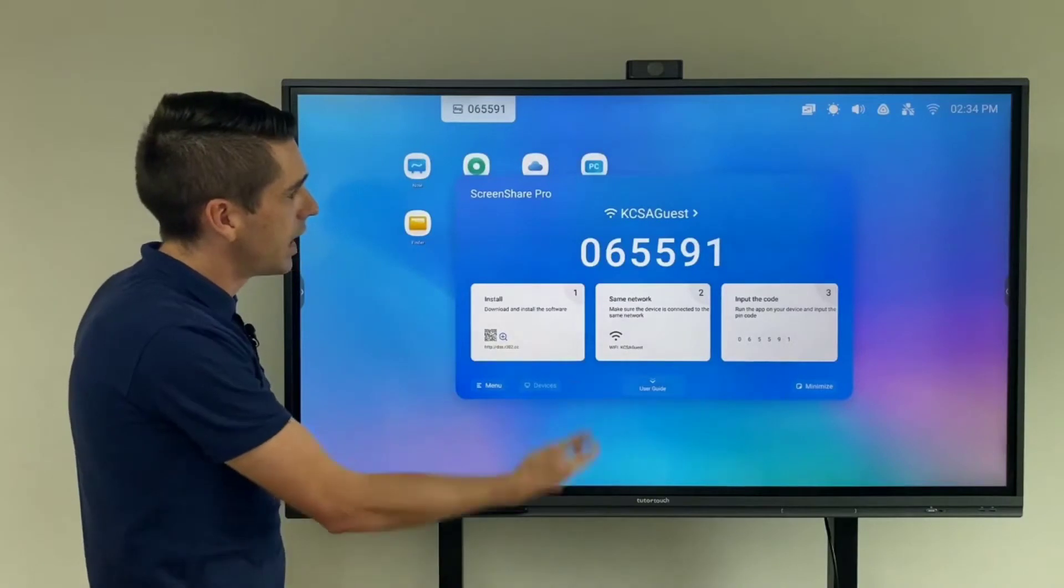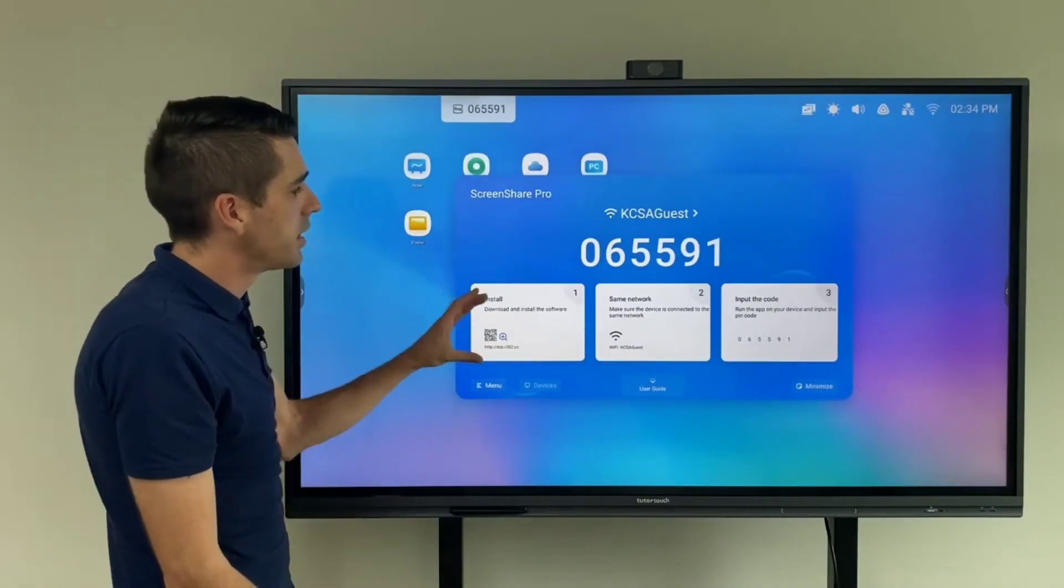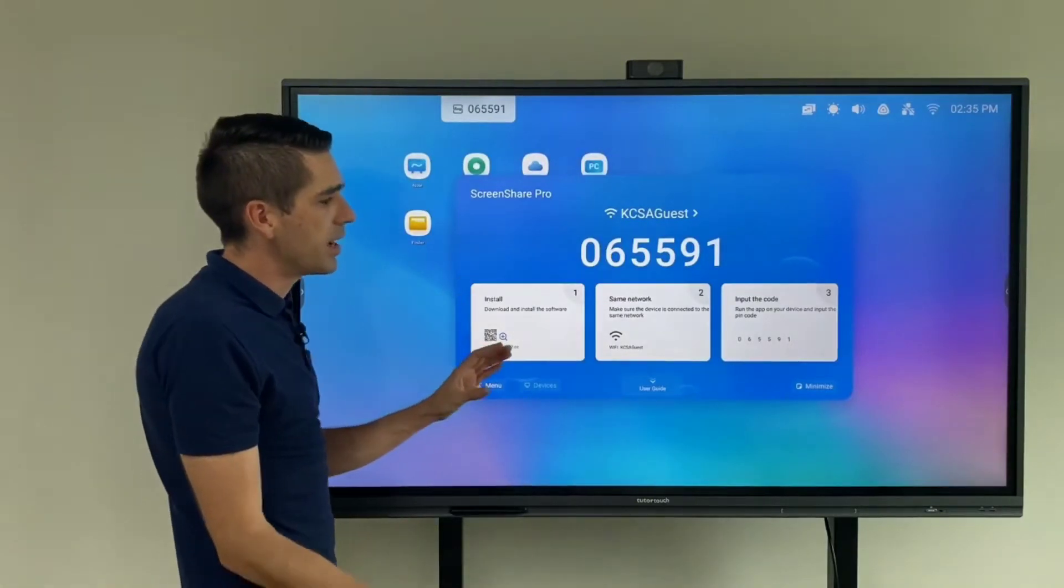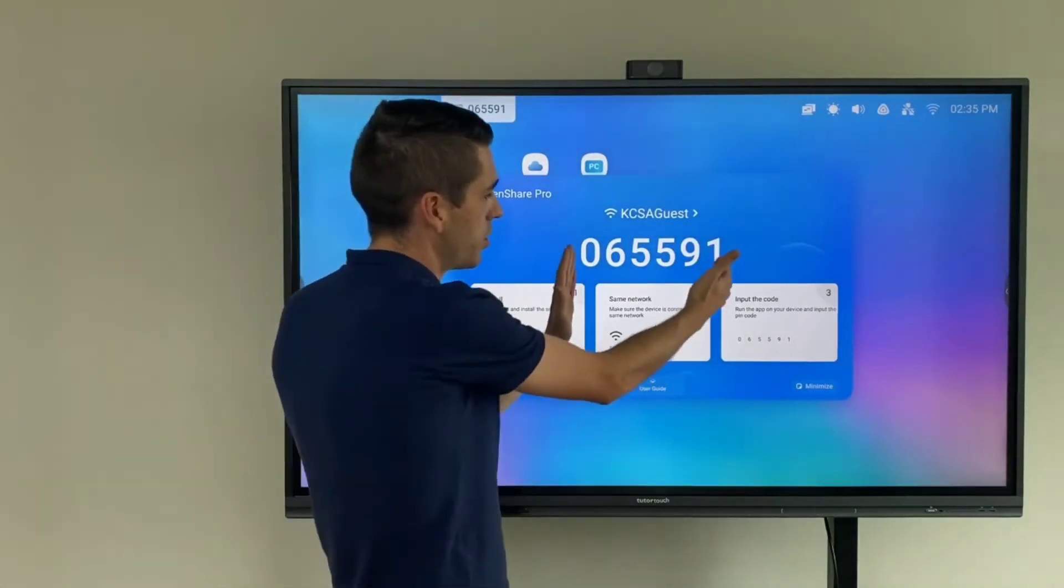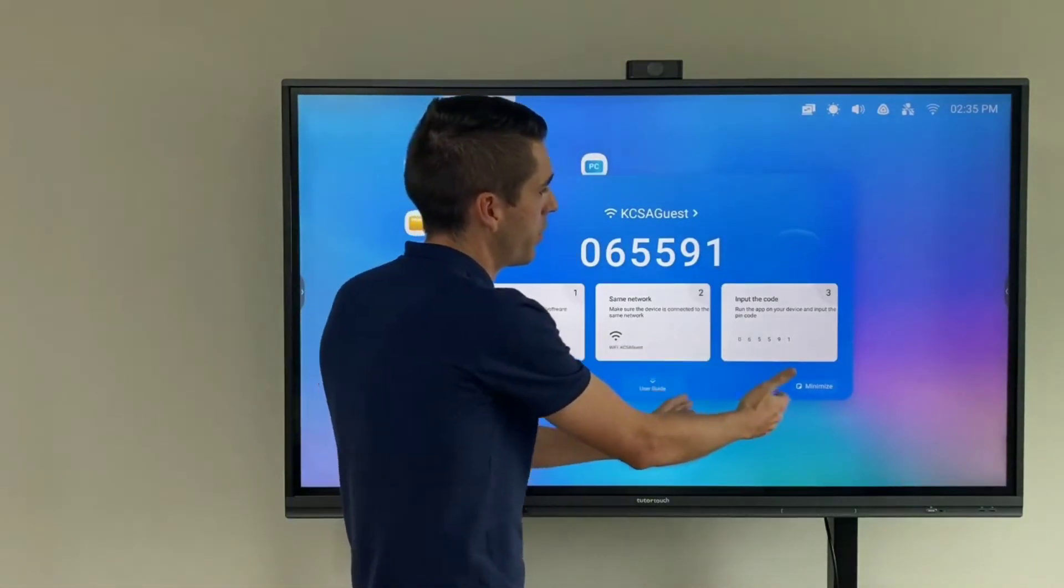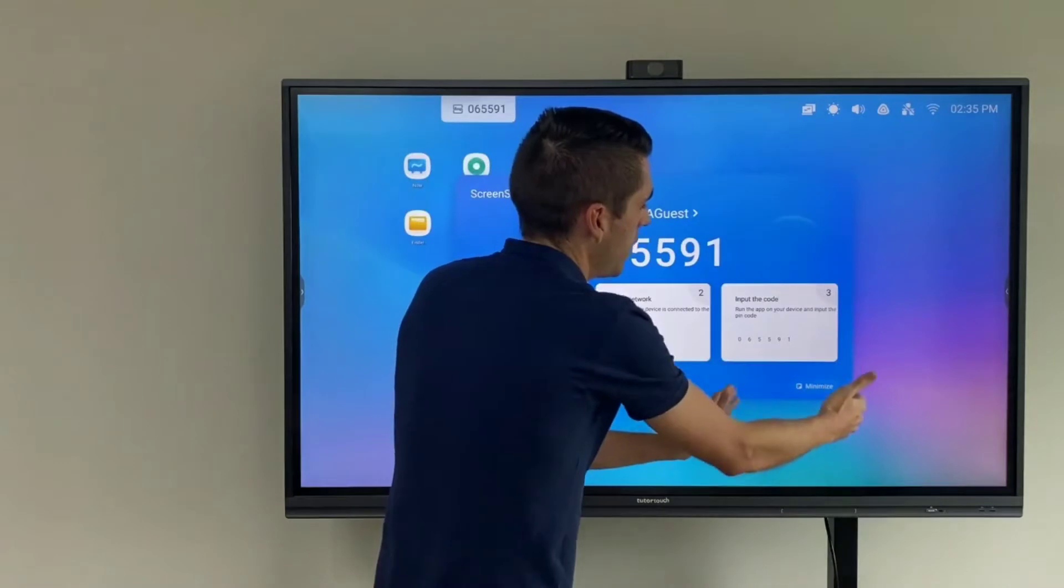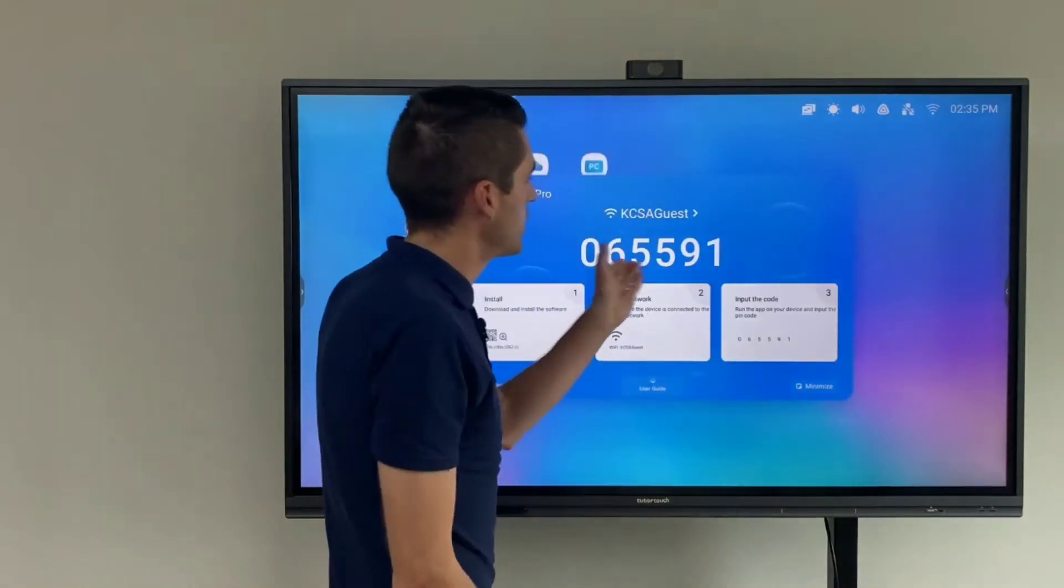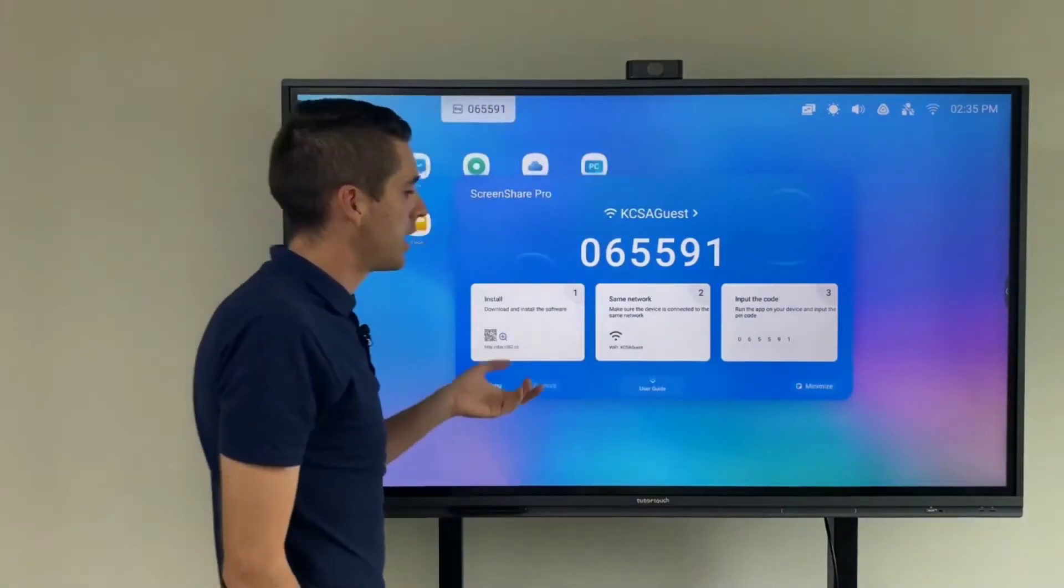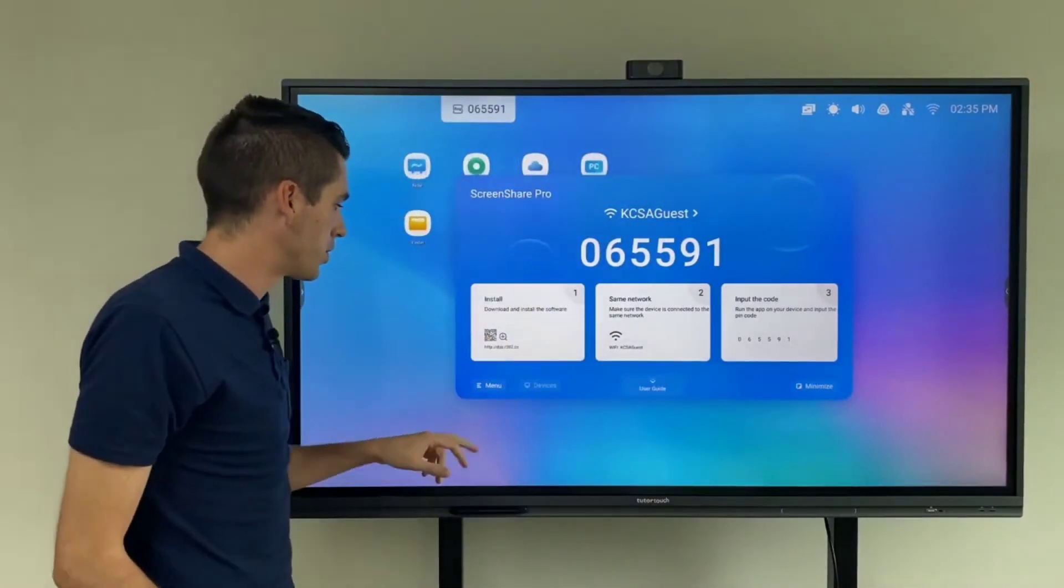Alright, so once you've done the installation of the application, make sure that you're on the same Wi-Fi frequency and then input the six digit code and start sharing your screen.